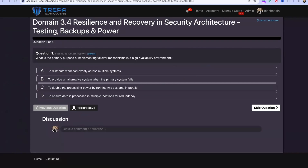Let's go ahead and do our domain 3.4 quiz, which will end domain 3.